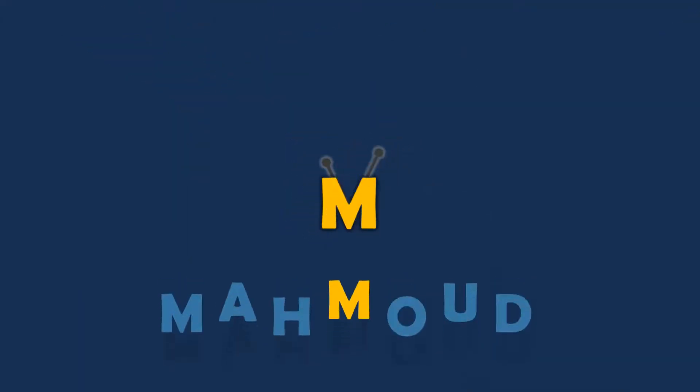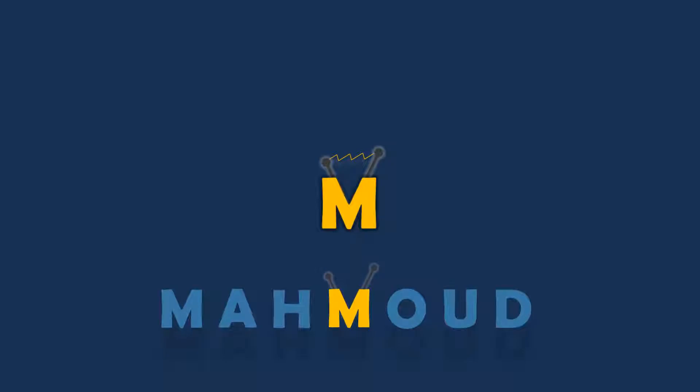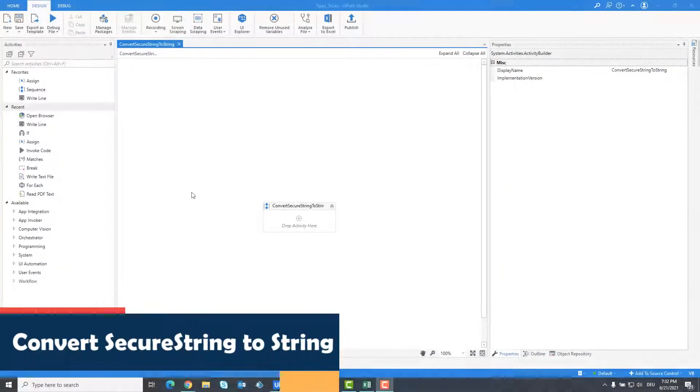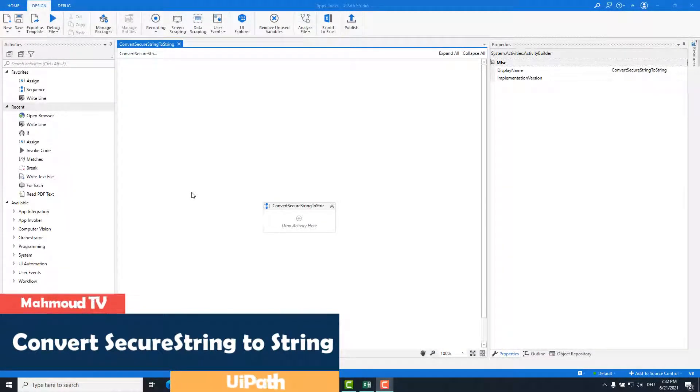Welcome to my new video. In this video I will show you how to convert a secure string to a string variable. You need this to read a password as a string.